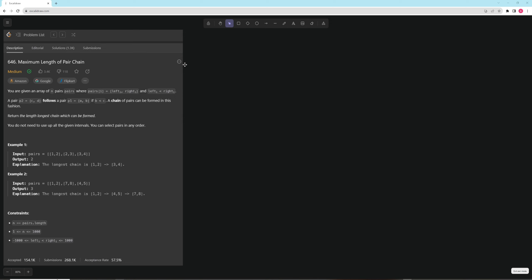Hello and welcome to another video. Today we're going to be doing maximum length of a pair chain, and this one's really straightforward. Essentially you have a bunch of pairs — they might be sorted, they might not be — and you want to return the longest possible chain you can have.